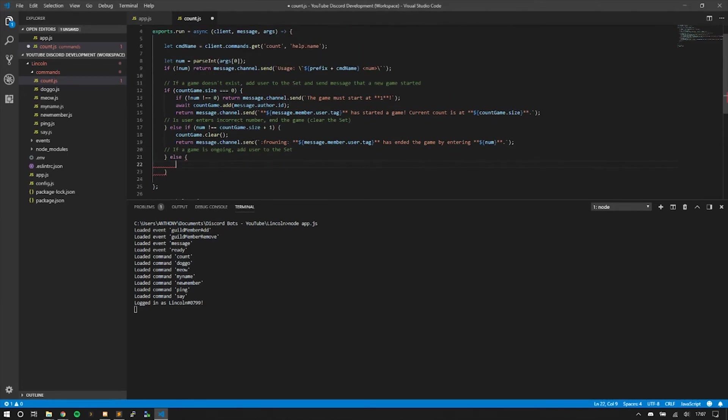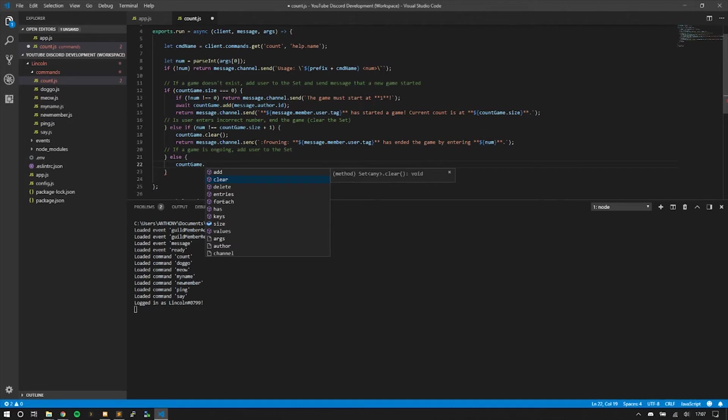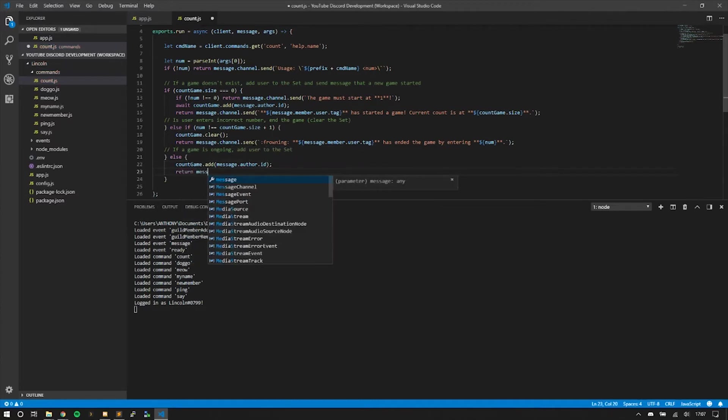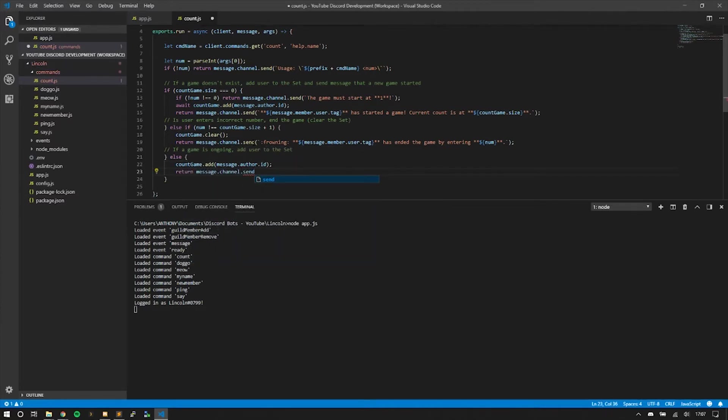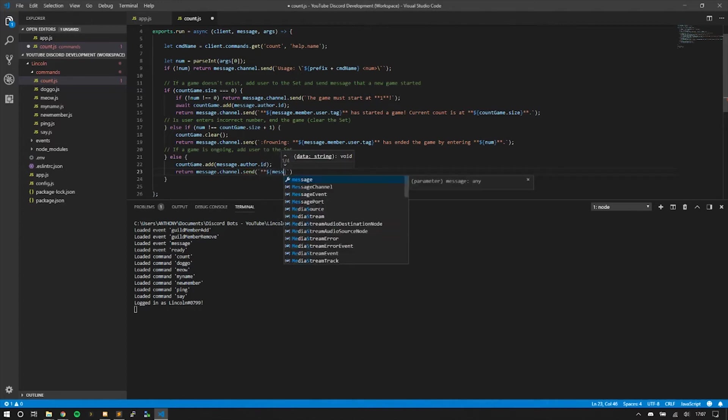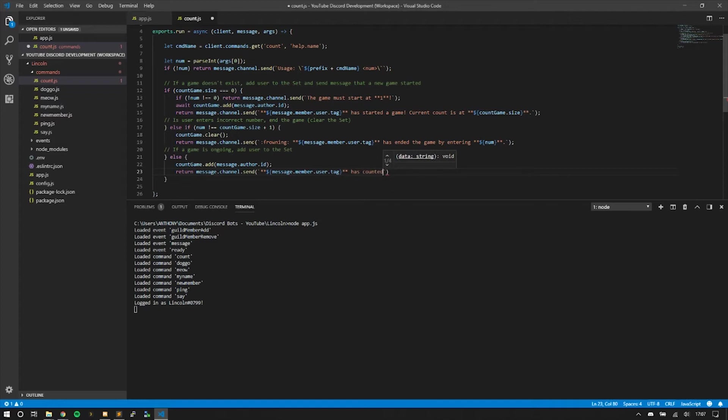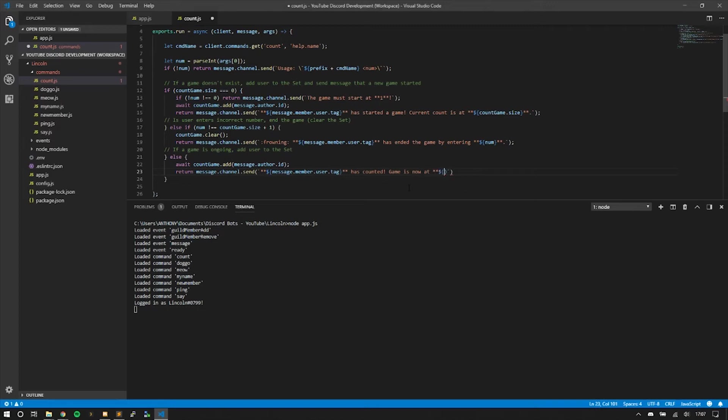Otherwise, we're just going to add them to the ongoing game. We'll do countGame.add message.author.id, then return and make this async too. Game is now at countGame.size. And that's it.